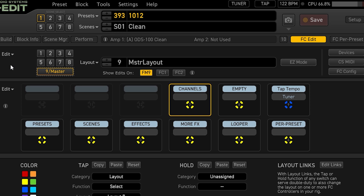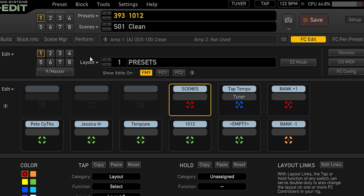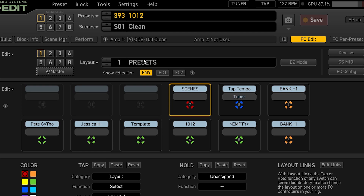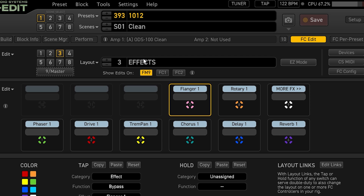I like to use effects and scenes — that's really all I want to worry about. If I click on scenes, it takes me to the scenes layout, which is layout number two. I can see all of my scenes, and if I click on presets it takes me back to layout number one. To get to effects I can tap on effects, and all of my effects come up. To get back to my scenes I just do that roll press and click on scenes.